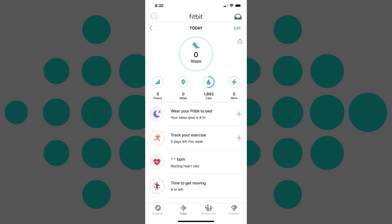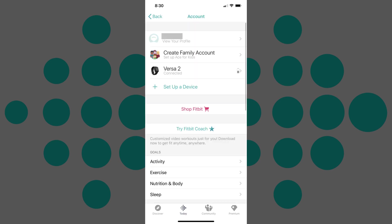Step 2: Tap your profile picture in the upper left corner of the screen. The Account screen is displayed.